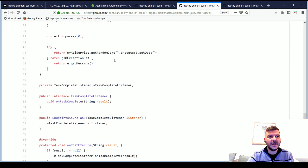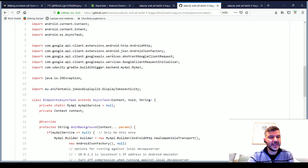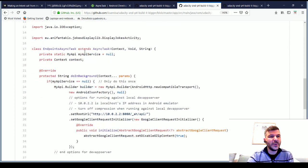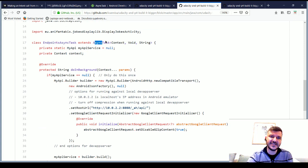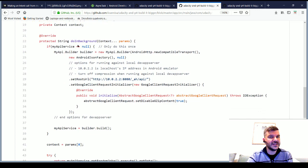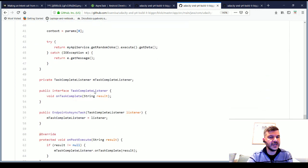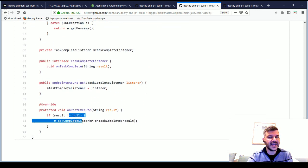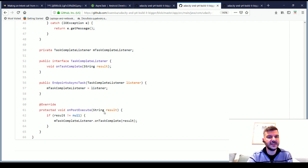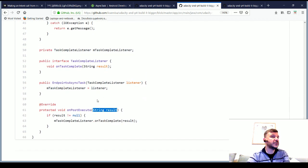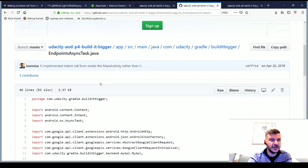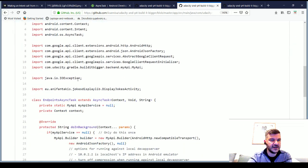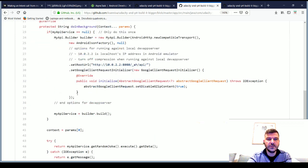So here, we create a class that we call EndpointsAsyncTask, which extends the AsyncTask. It does something on the background and it has an onPostExecute that gets a resulted string. Now, since we want to generalize, as you can see, there is no activity here. It is an AsyncTask class on its own.